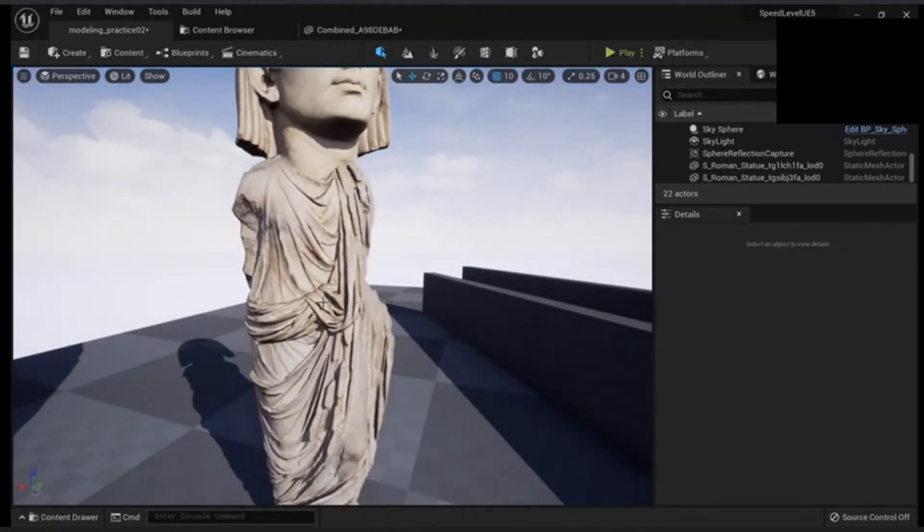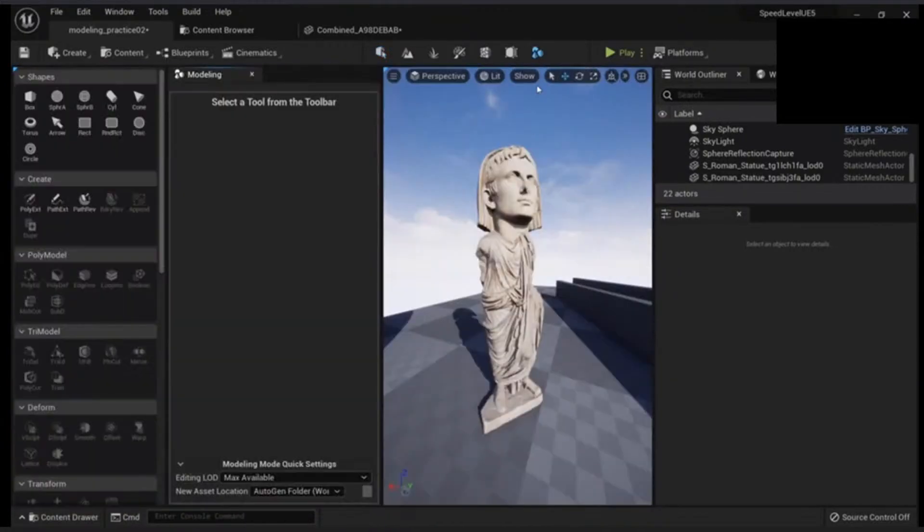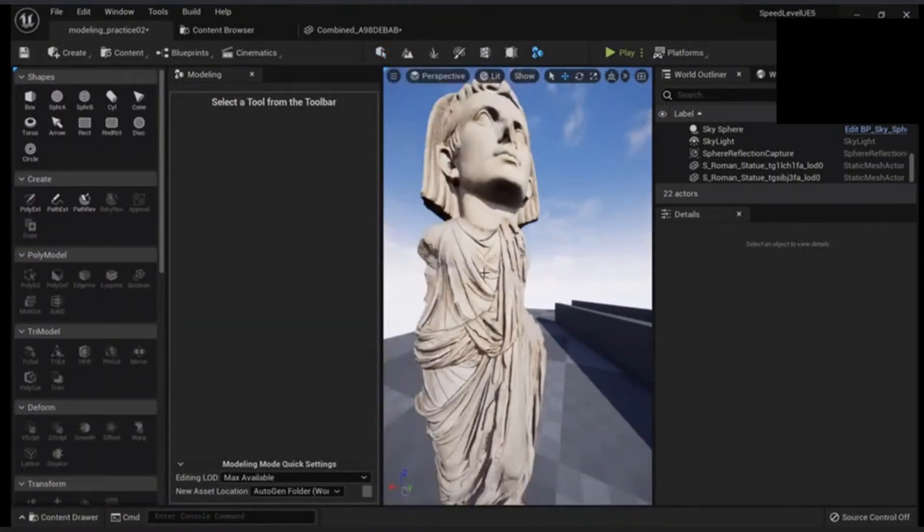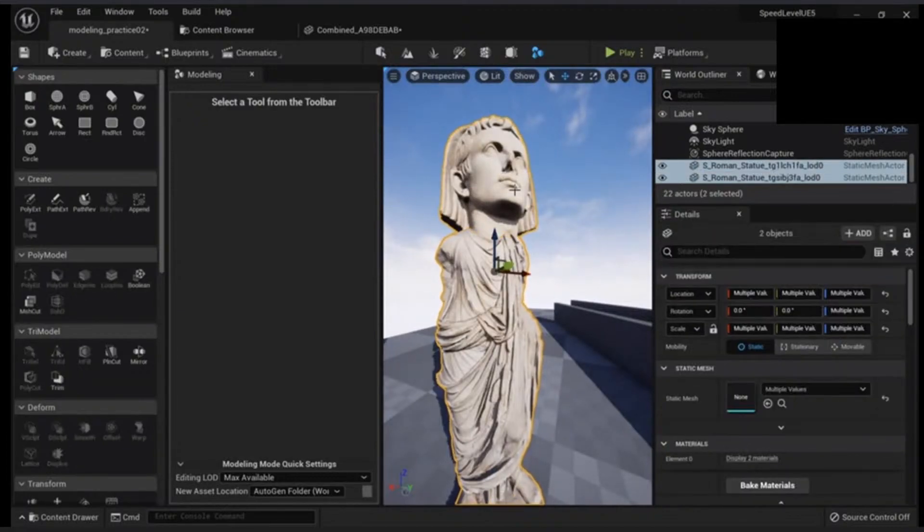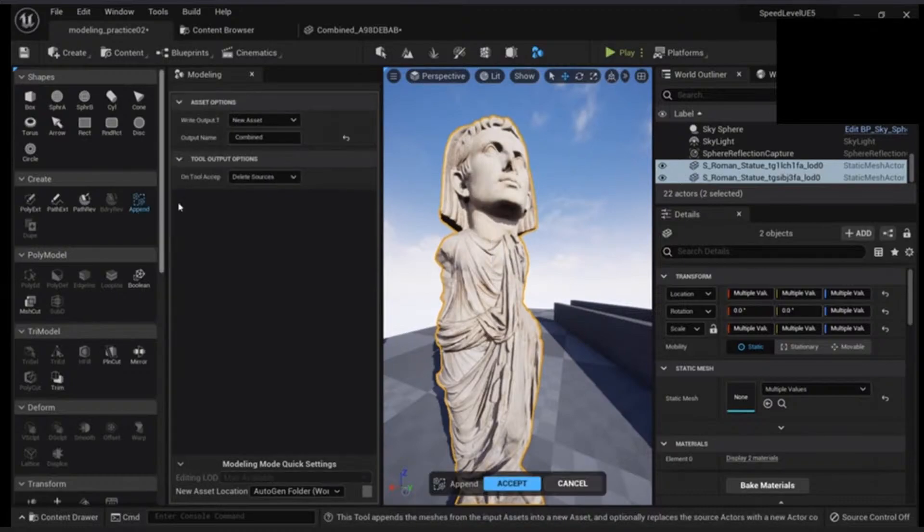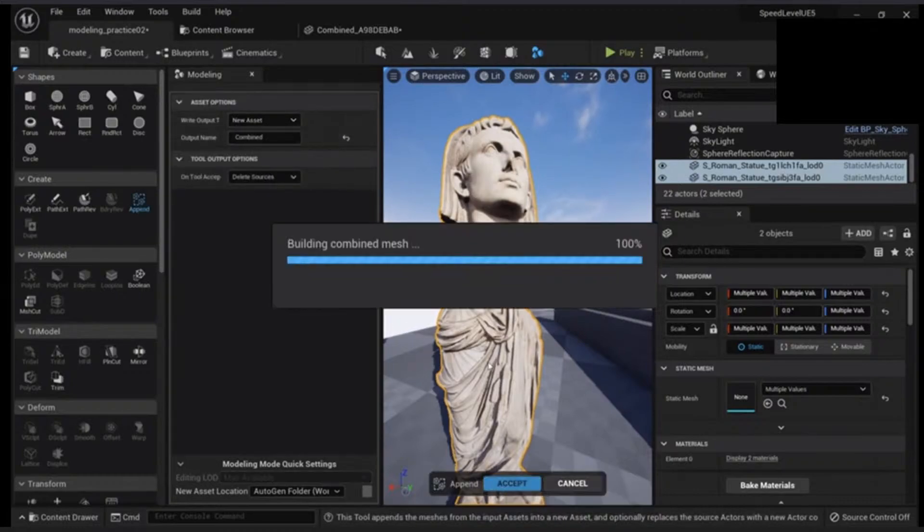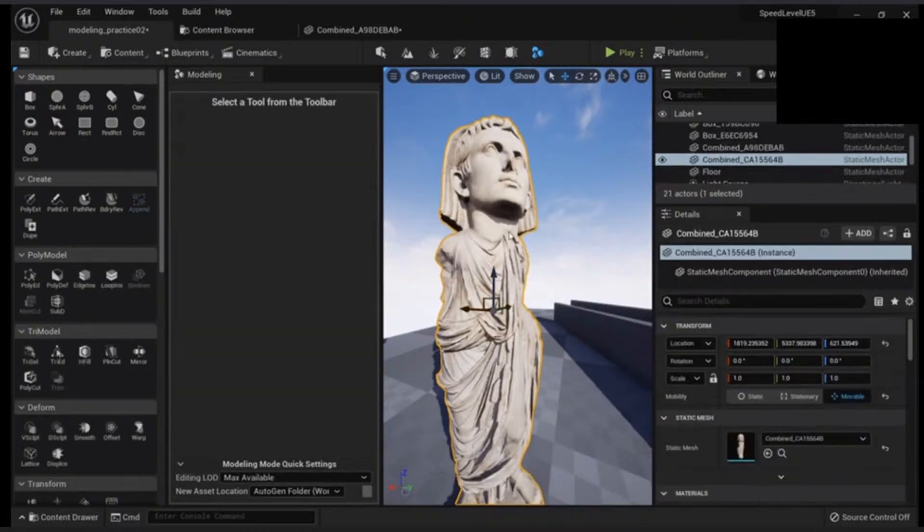So what you can do is go to your modeling tools, click the first one, click this one, and then go to append. New asset. Click accept. And there you go.